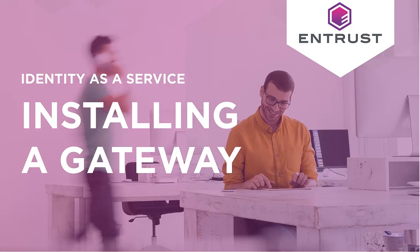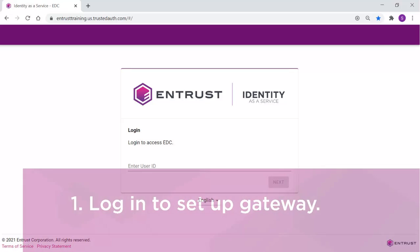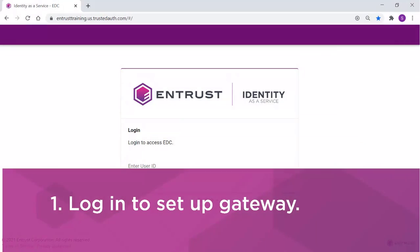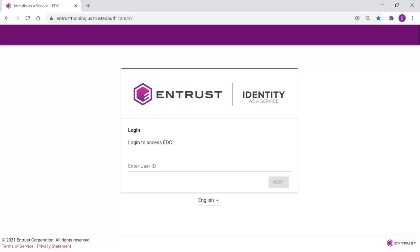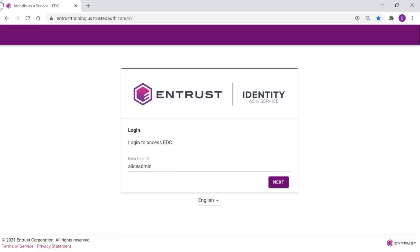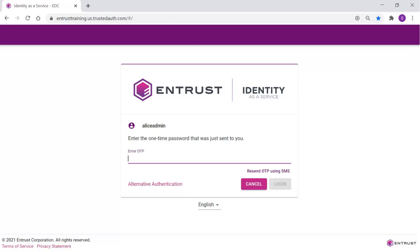Installing a Gateway with Identity-as-a-Service. To install a gateway, you must log in. Alice Admin is our administrator and her login is set up to require a one-time password. Alice will receive this one-time password on the phone contact registered with her account. Alice can now log in to Identity-as-a-Service.